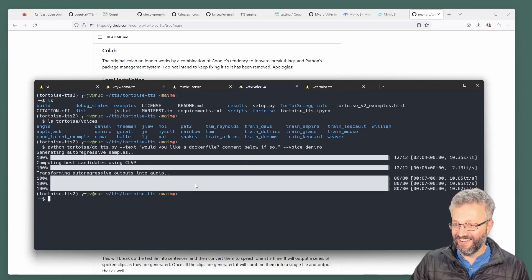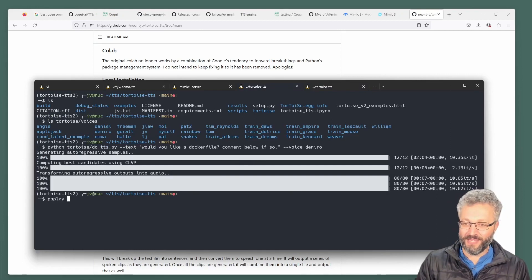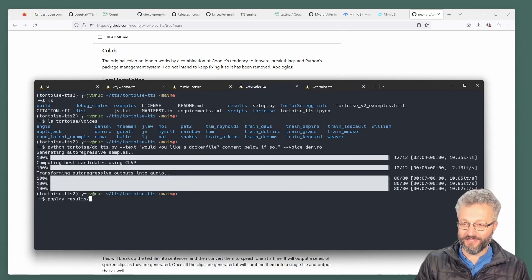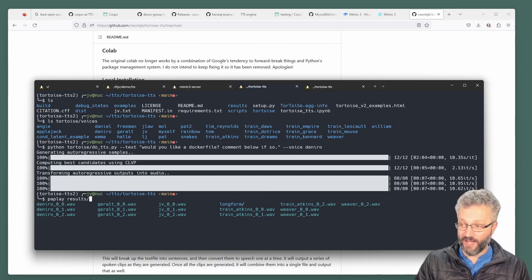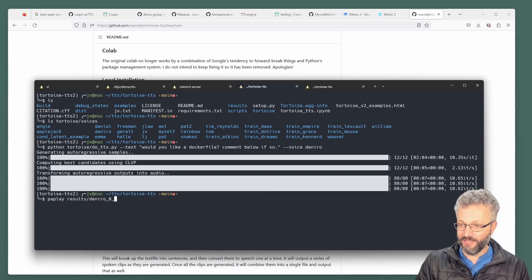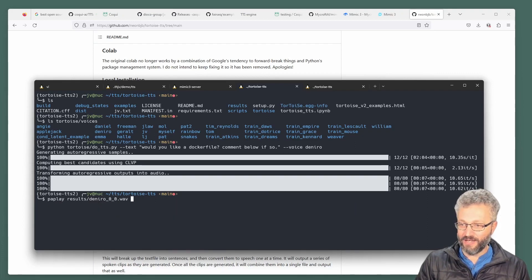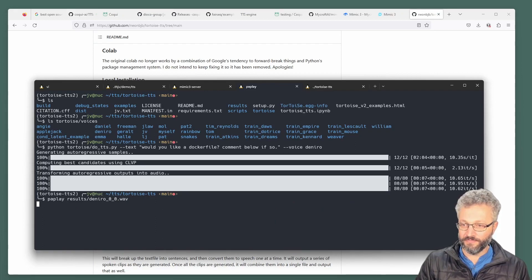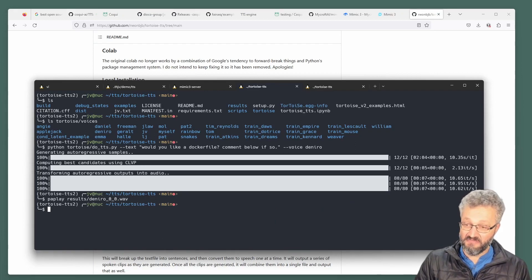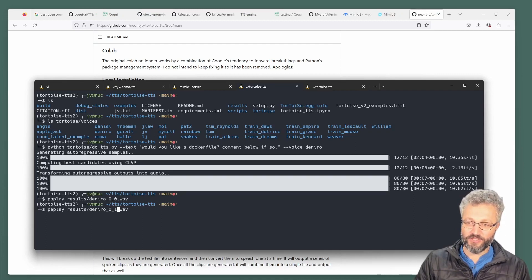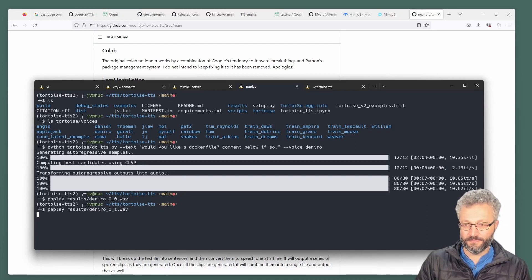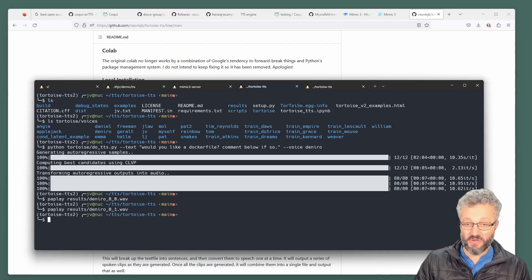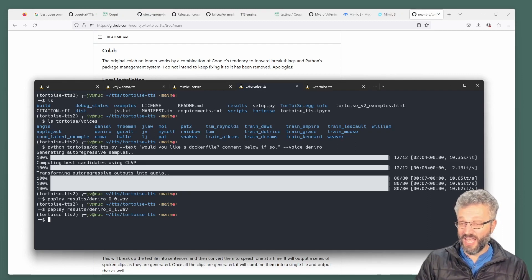Let's go see what... Oh, here we go. This one's finished. If we go play, usually it's prefixed by the speaker, so you can find them again. And I found... Would you like a Docker file? Comment below if so. Yeah. There's a couple of versions, and they've got slightly different intonations. Would you like a Docker file? Comment below if so. So that is Tortoise.